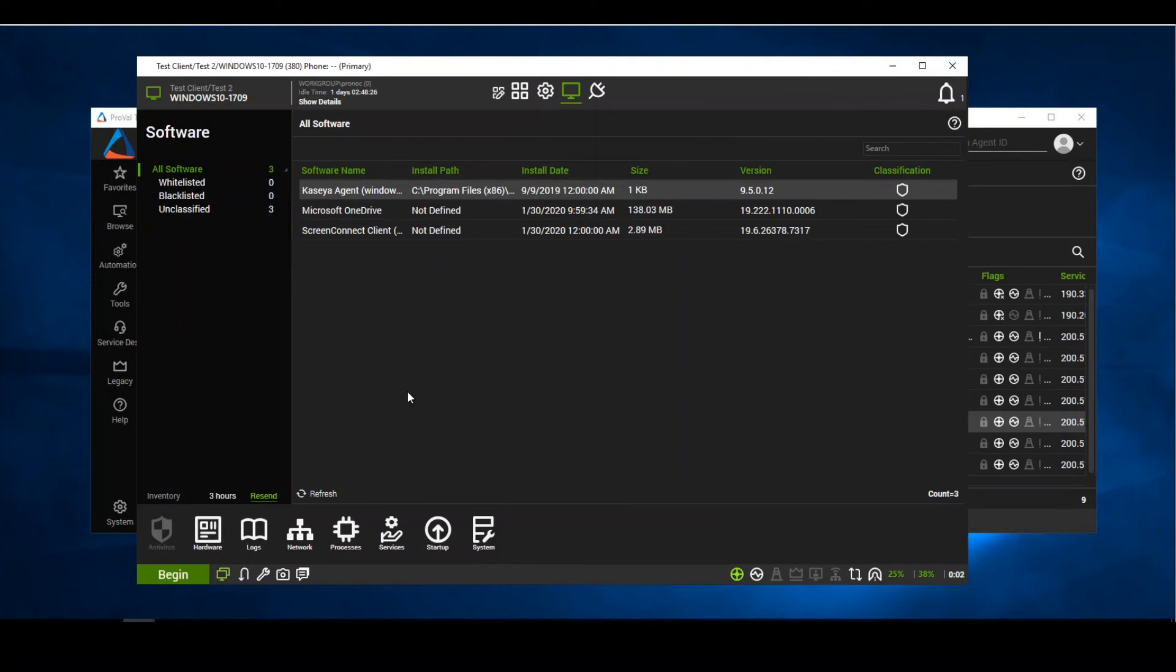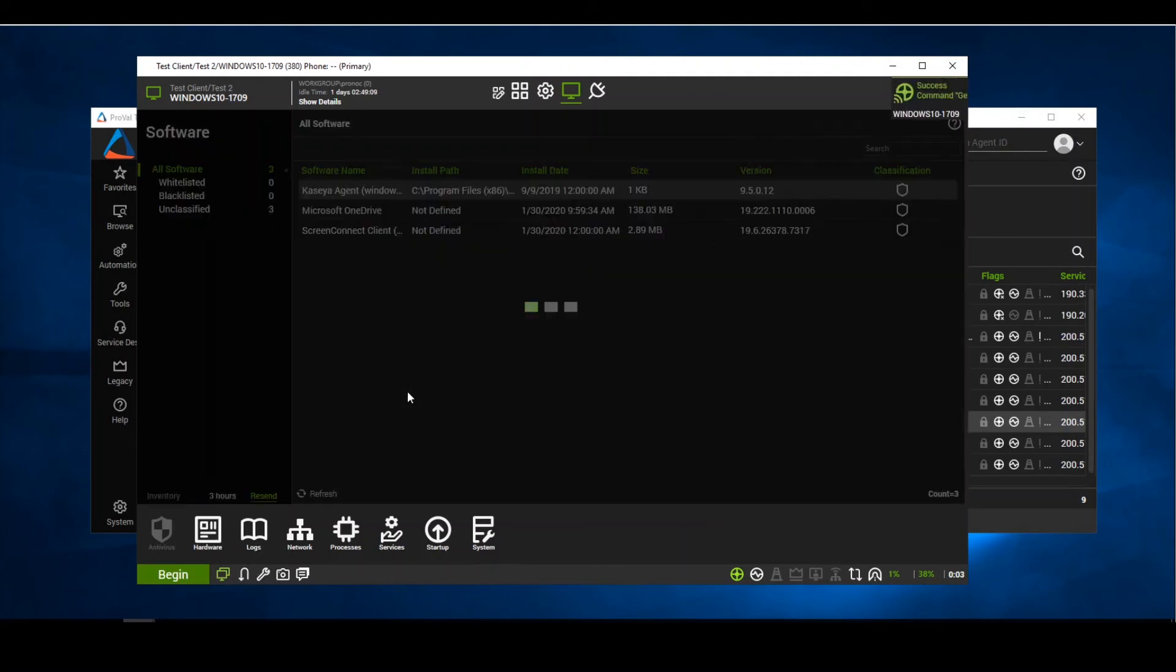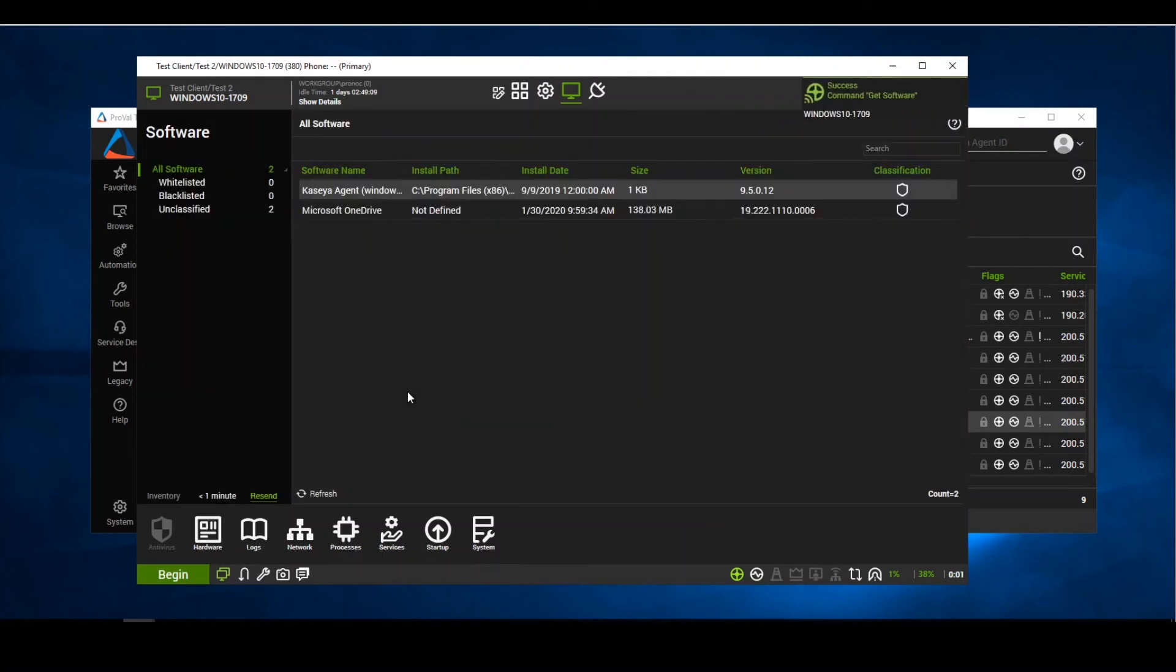Now what this is doing is this is telling the agent to go ahead and resend its software configs back to Automate. We see that the get command was successful and our software is no longer installed on the agent.